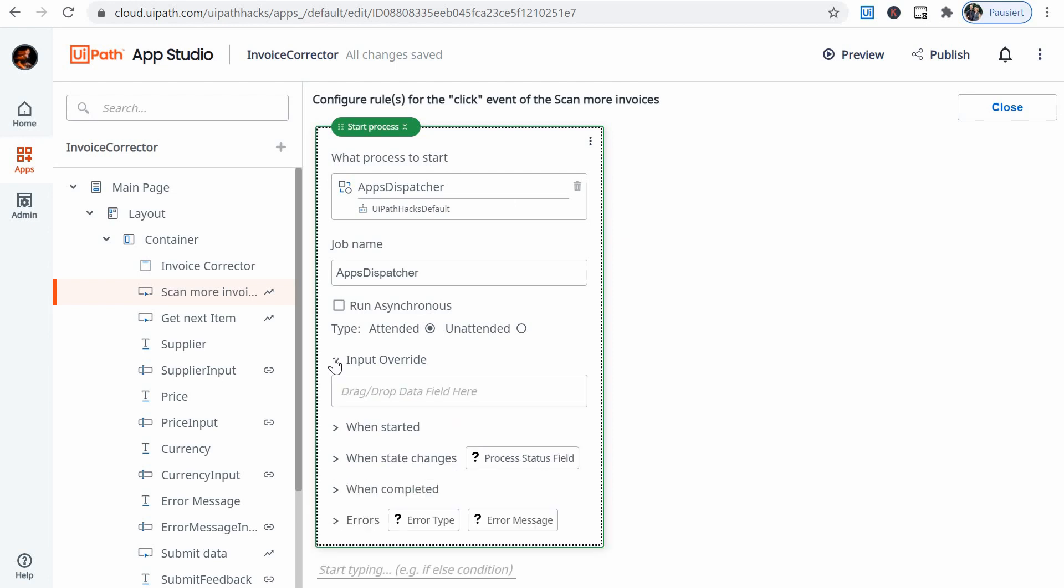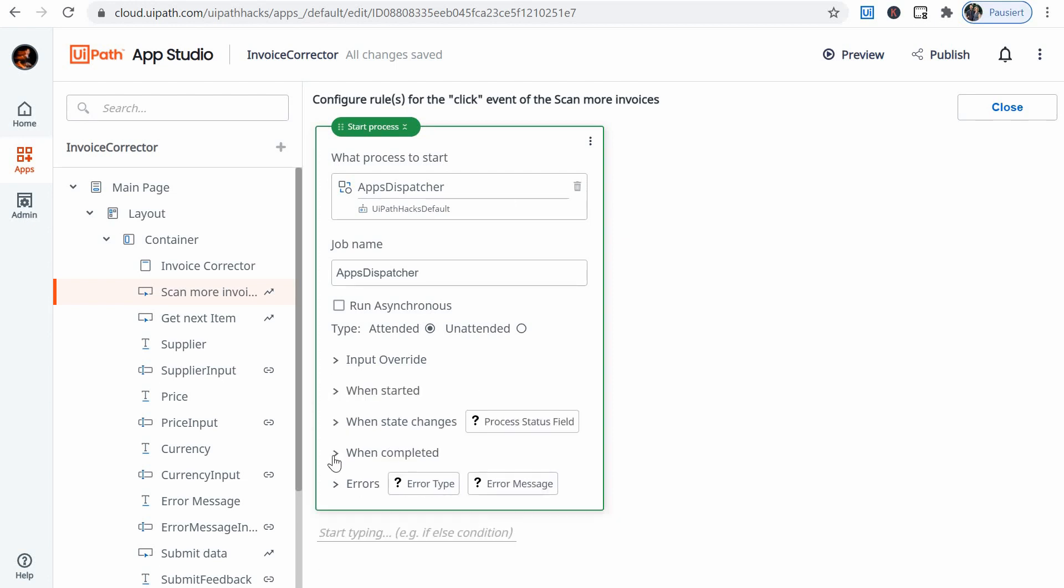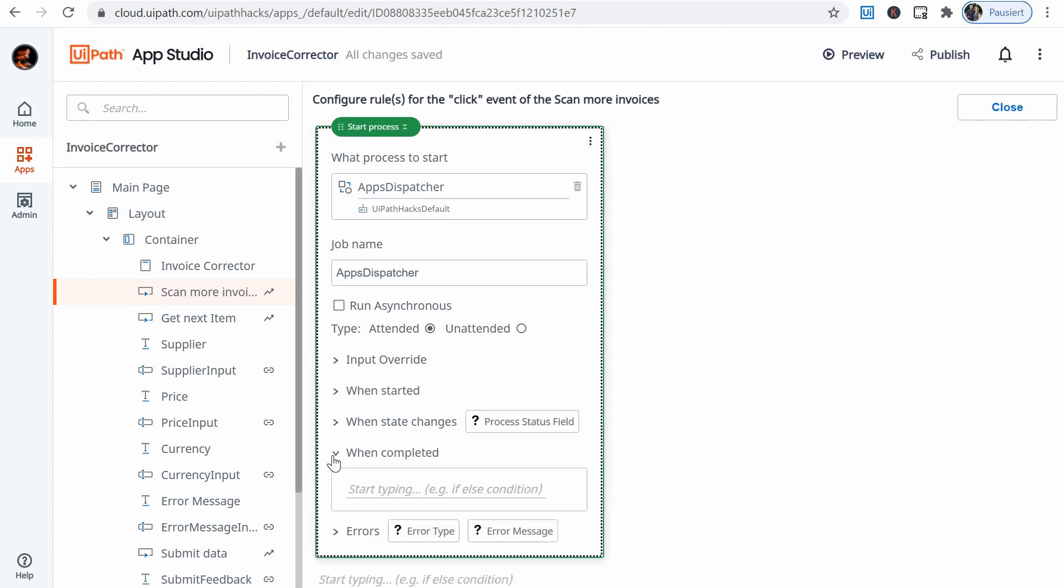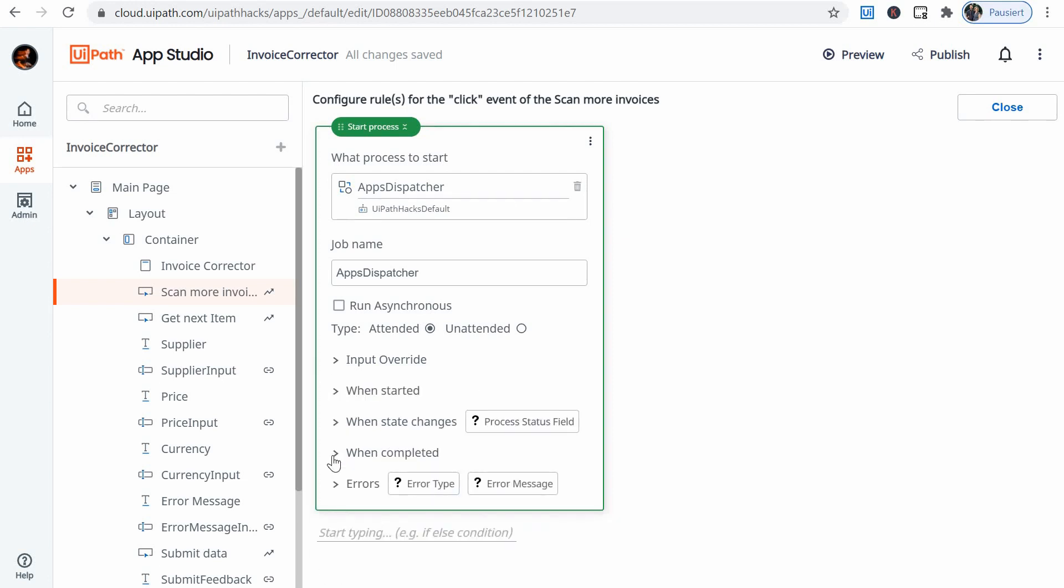And I have no input override. I have no when completed. So basically it just starts a process and does nothing else on the screen. We will see for the next button that we have more rules here.